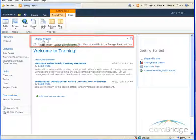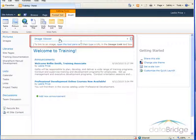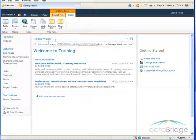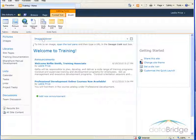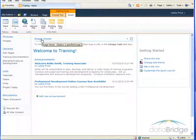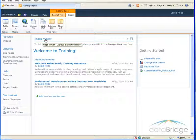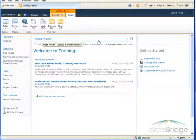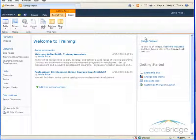It added the image viewer web part to the top of the left content area on my page and I'd like to move it over here to the right. So I point to the title image viewer and then drag it over into the right side.